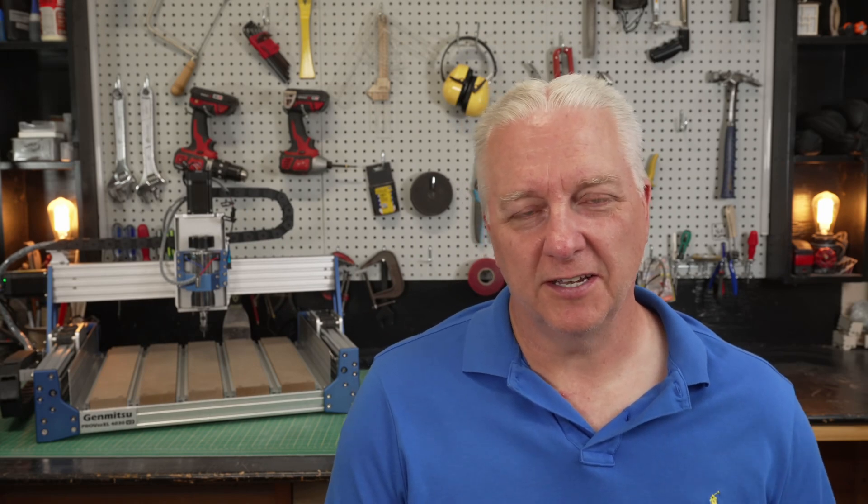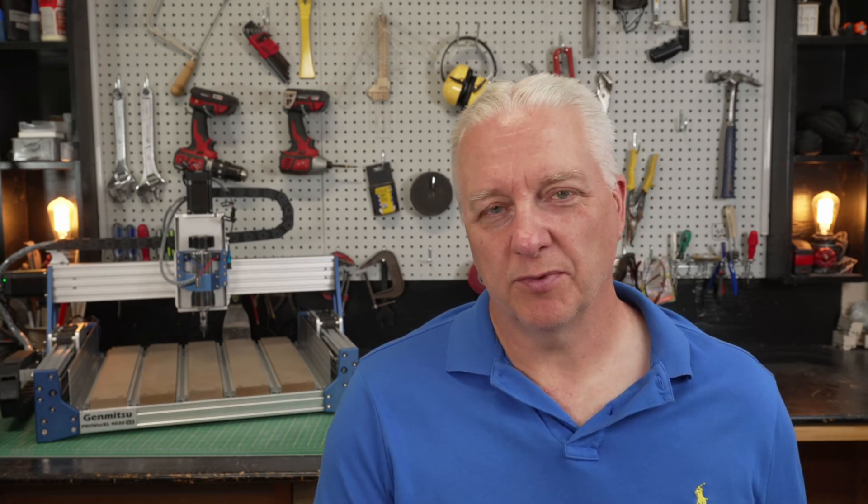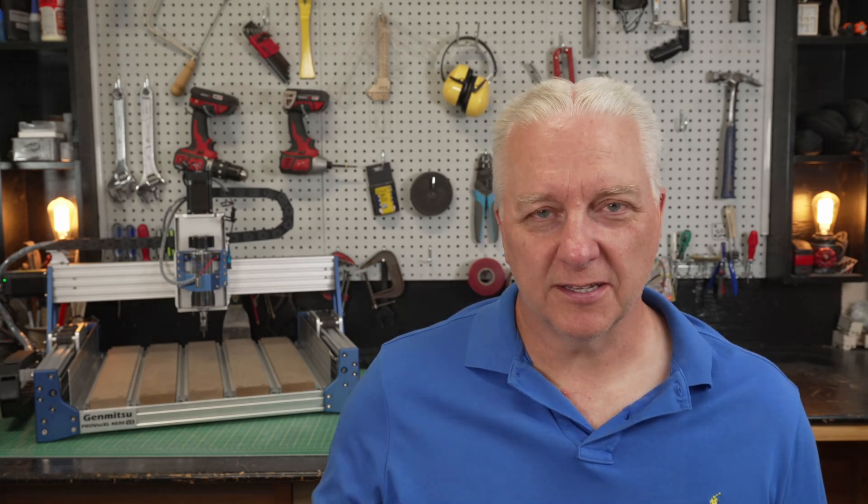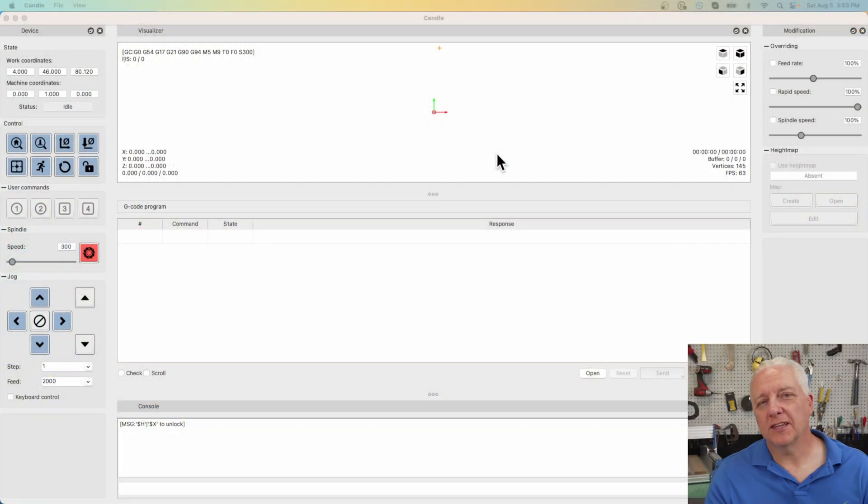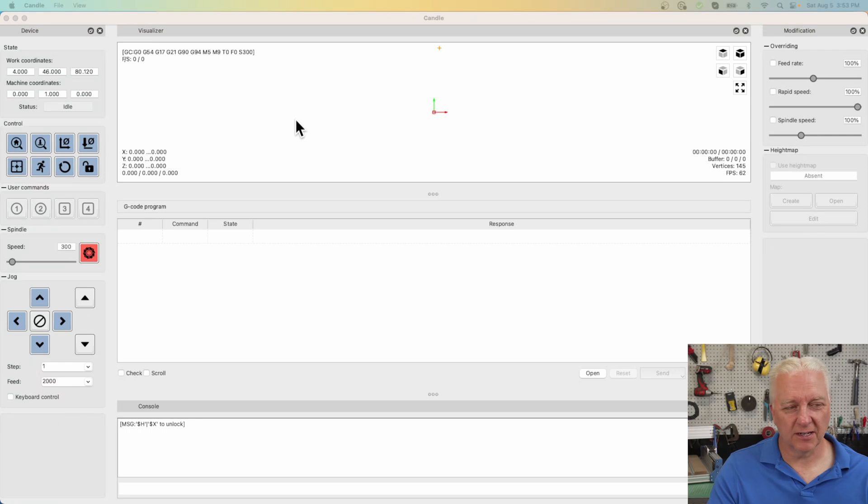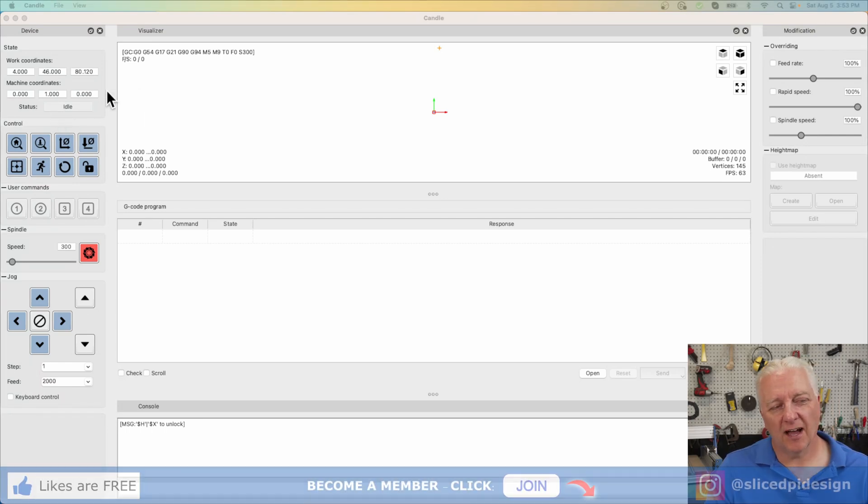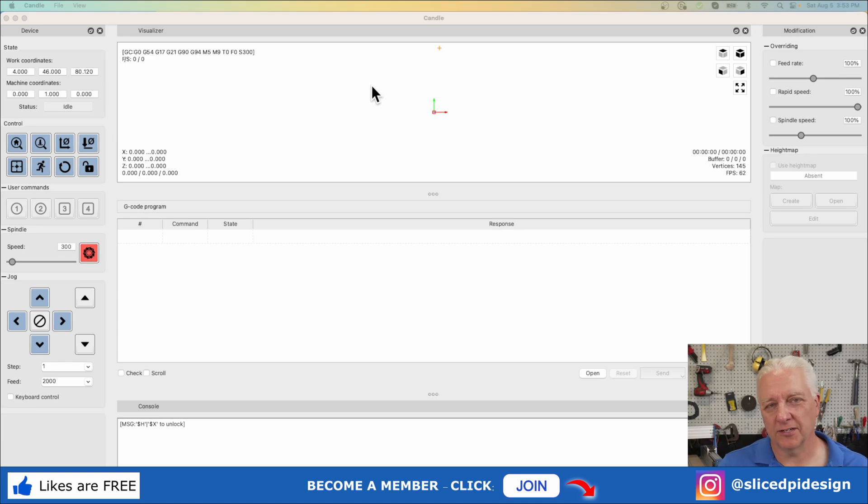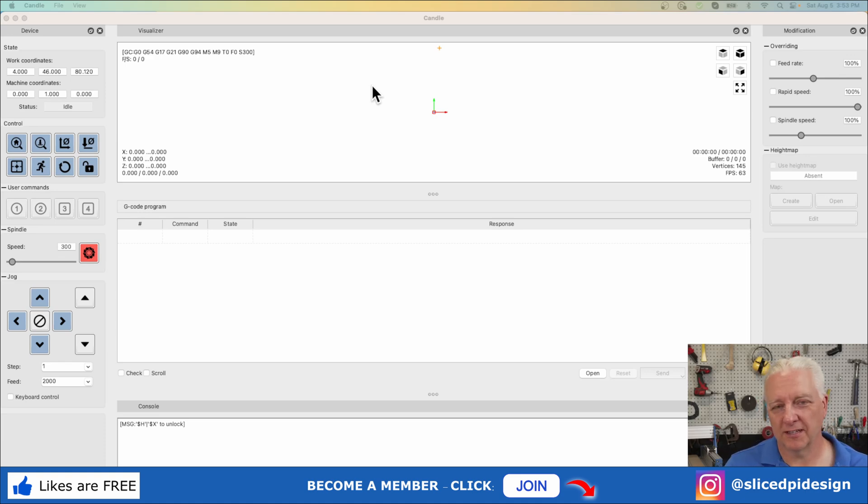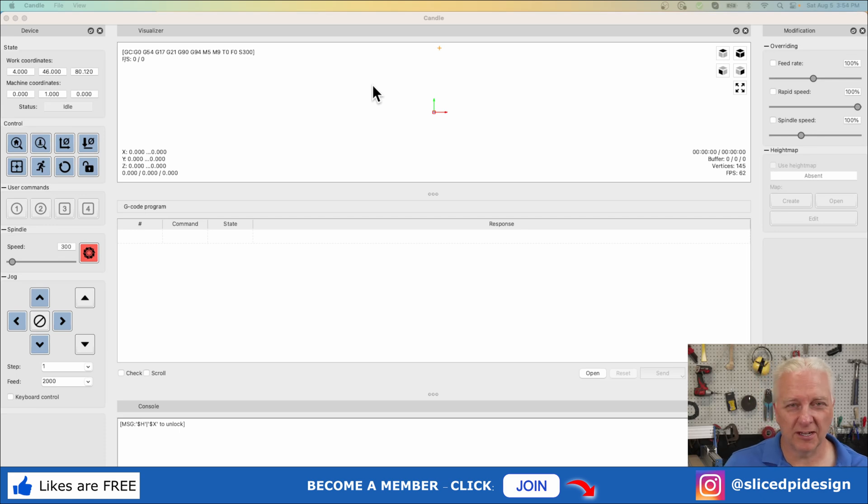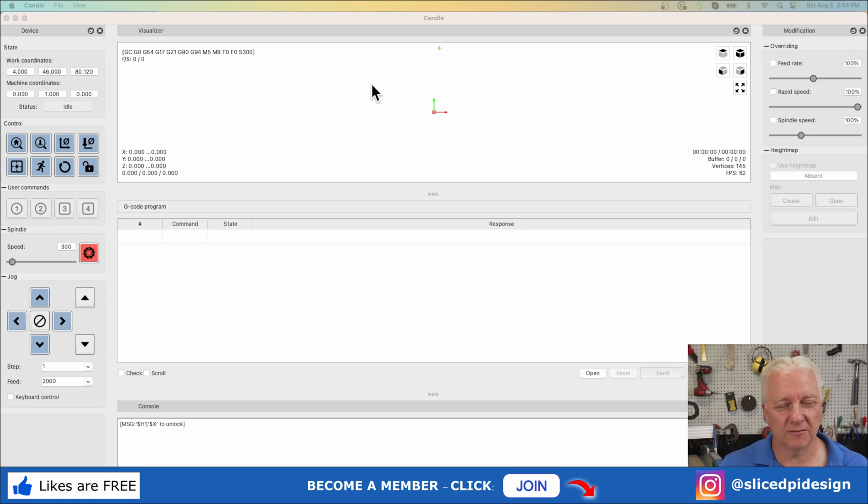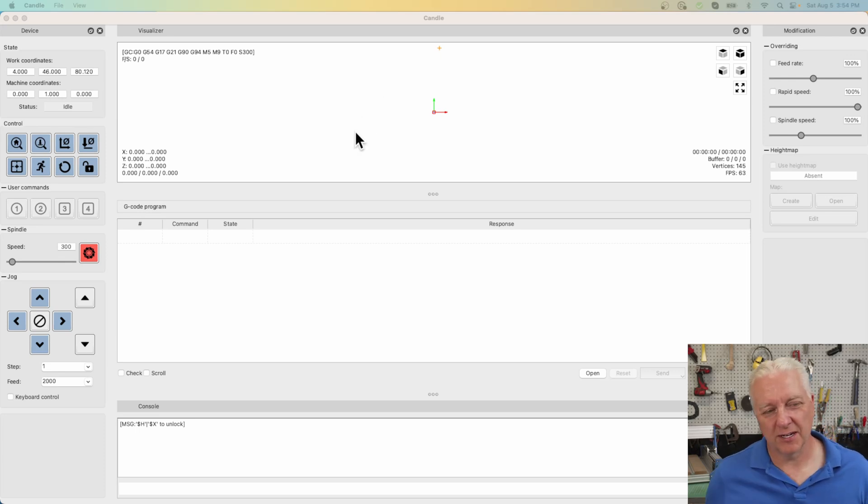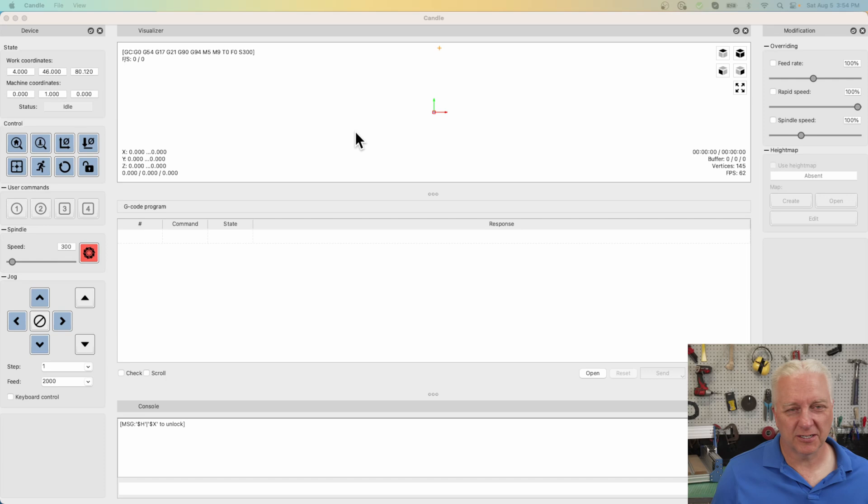As far as software, you will need to control your CNC from your computer. SaineSmart and GenMitsu provide two different packages, and we're going to look at them here. Both of these tools are open source. The first one is called Candle. I actually upgraded the version of Candle that was on the USB stick. It was 1.17, I believe, and the current version is 1.2, so I upgraded and it works fine, but I did honestly run into some problems with Candle.